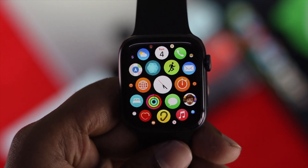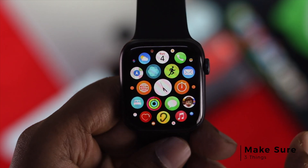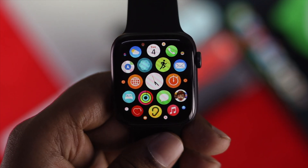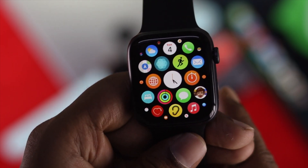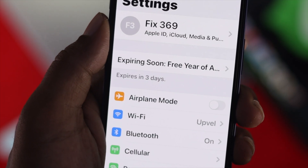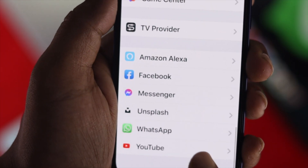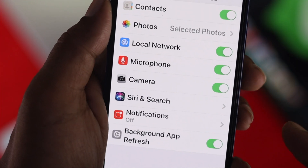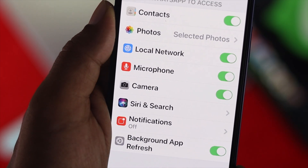But before you go ahead and follow our process, here are the three things you have to be careful with. To do that process, all we need is to grab our iPhone. Go ahead and grab your iPhone, once you get it, tap Settings, scroll all the way down to WhatsApp, and tap on it. Once you're here, make sure you're toggling on all the options to make it work.